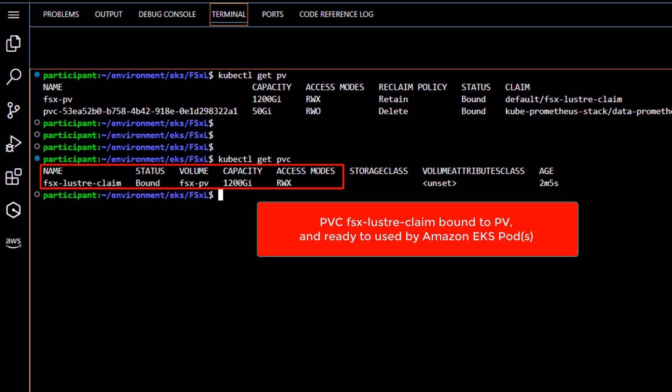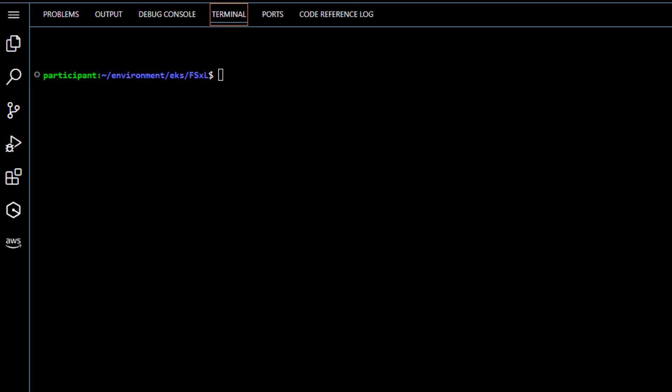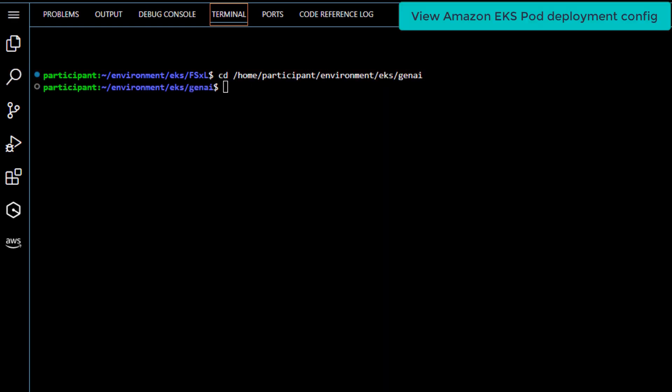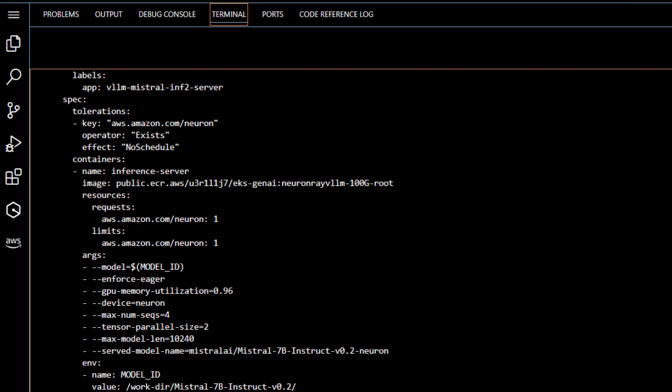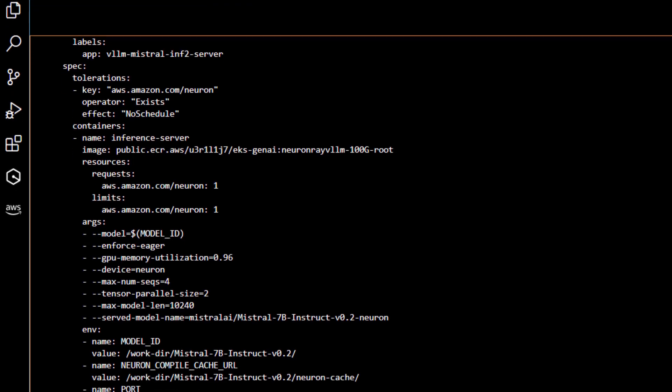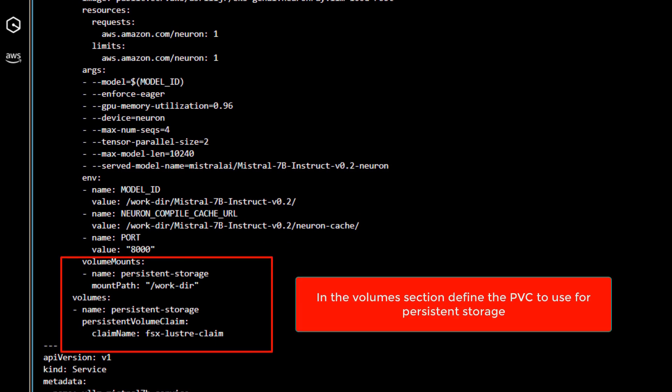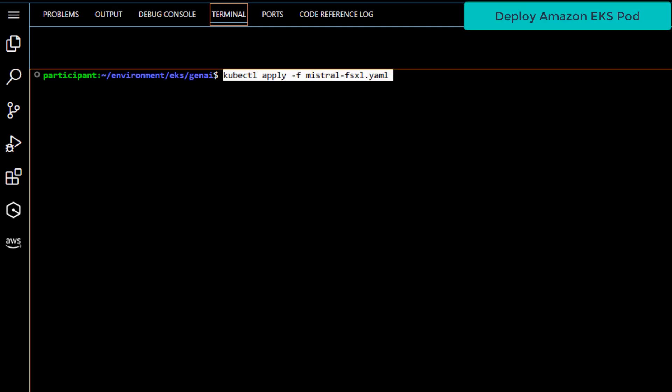We are now ready to deploy a pod that uses this PVC. In your pod deployment file, you need to specify the name of the PVC to attach, and also the local mount path. In this case, we are mounting the persistent volume claim under slash work dash dir. Okay, let's deploy the pod.